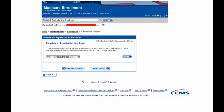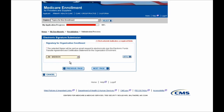You'll then be brought to the Electronic Signature Submission page where you'll need to navigate to the drop-down shown on the screen and select an Authorized Signer. This is the person who will need to electronically sign on behalf of this revalidation in order for the Medicare Administrative Contractor to process your revalidation. In this case, Jim Madison is the authorized official, so he will be electronically signing the enrollment.